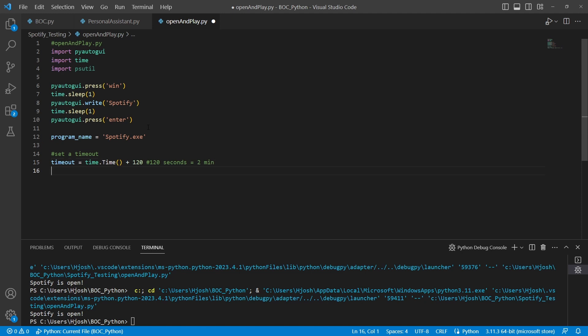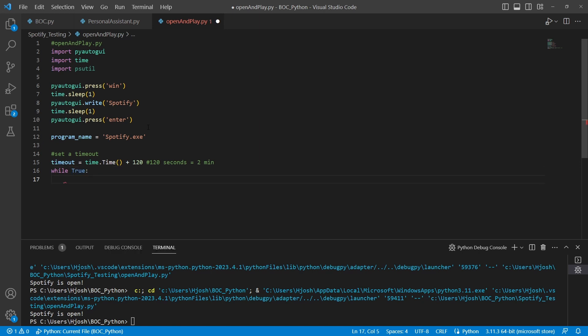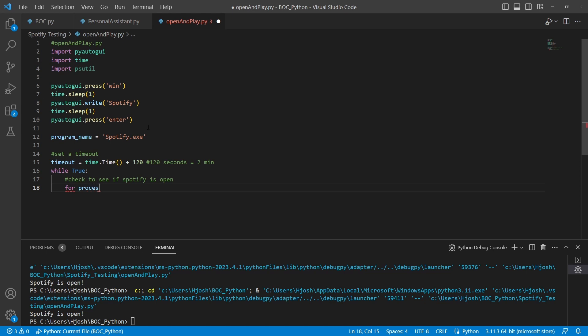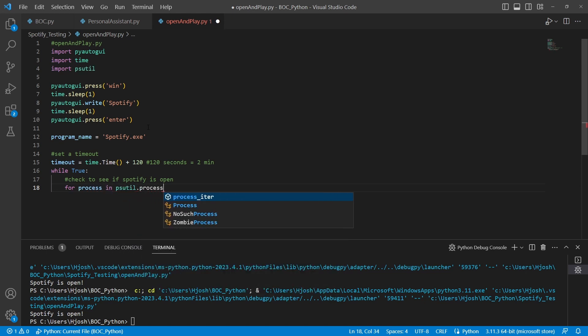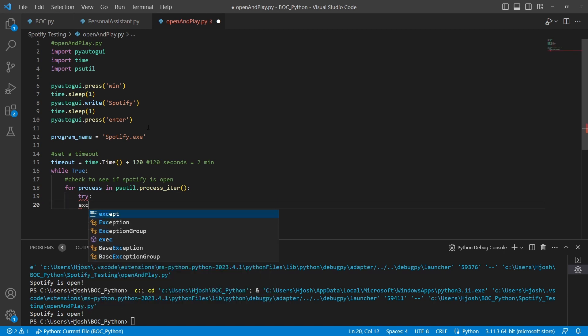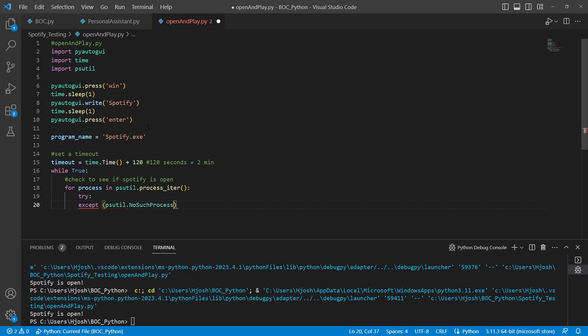So we're just going to have this while loop that we have here run, but we're going to put a timeout on it. But this while loop, the whole purpose of this is to check to see if Spotify is open. And how do we do this? We use a for loop for every process in psutil dot process iter. We'll also put a try except here. And we're going to catch specifically psutil exceptions. We're going to catch psutil dot no such process. So this didn't exist. This isn't on the computer at all.